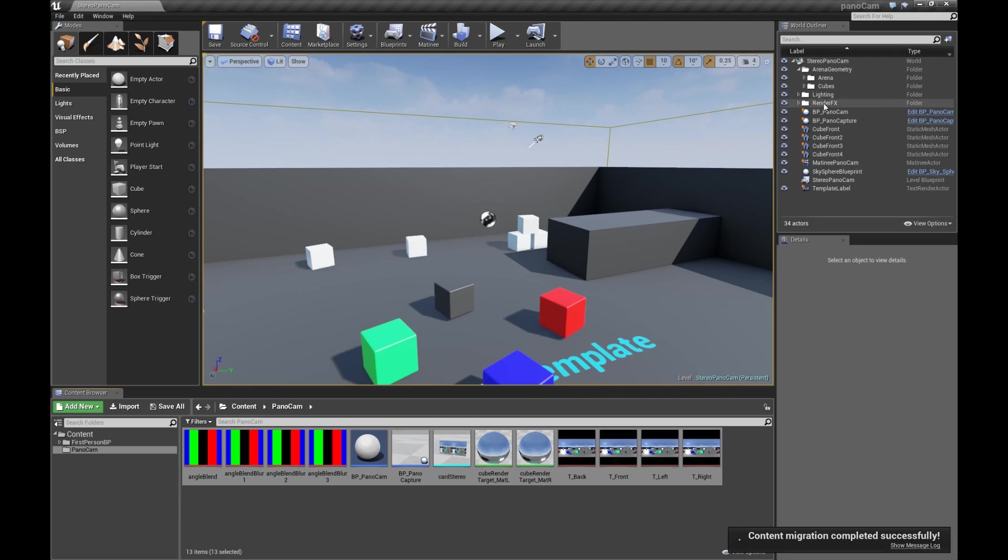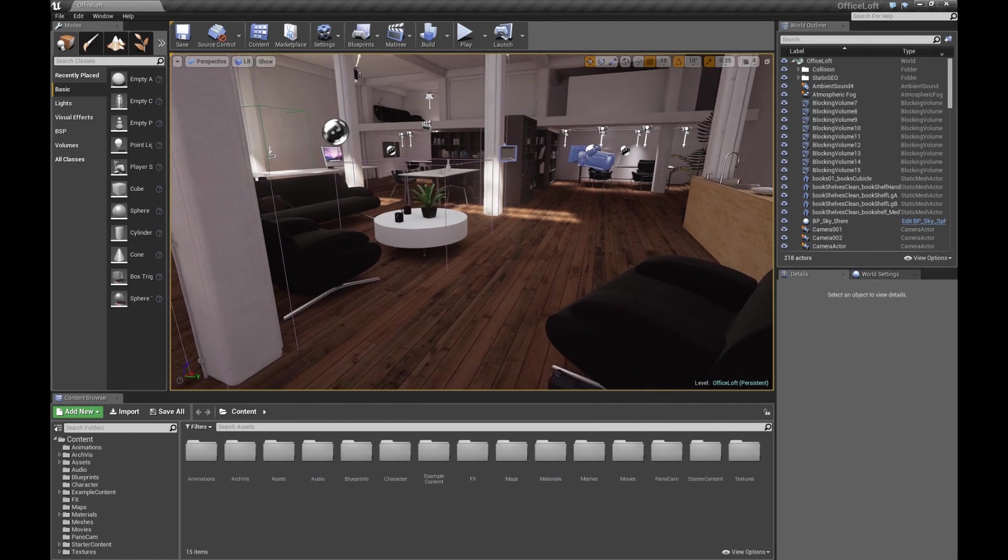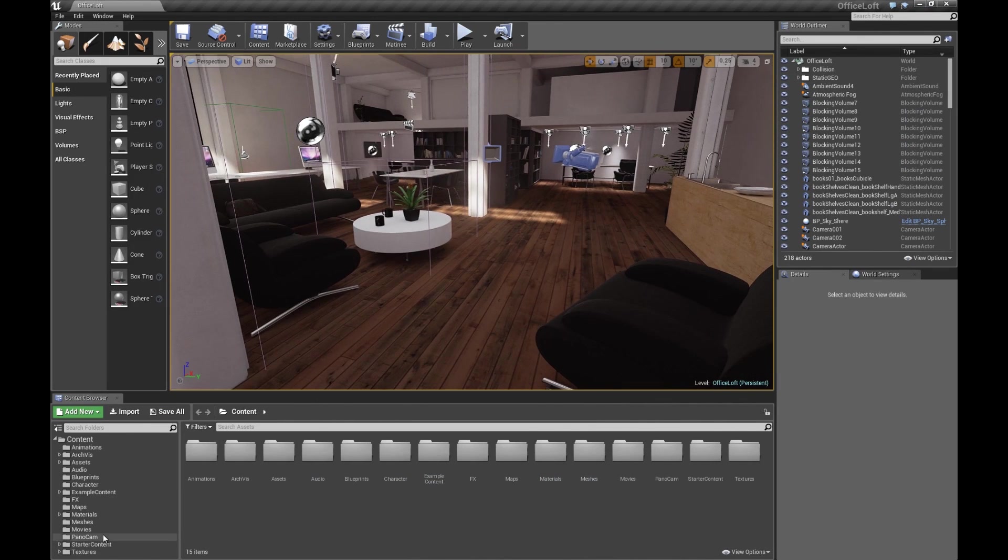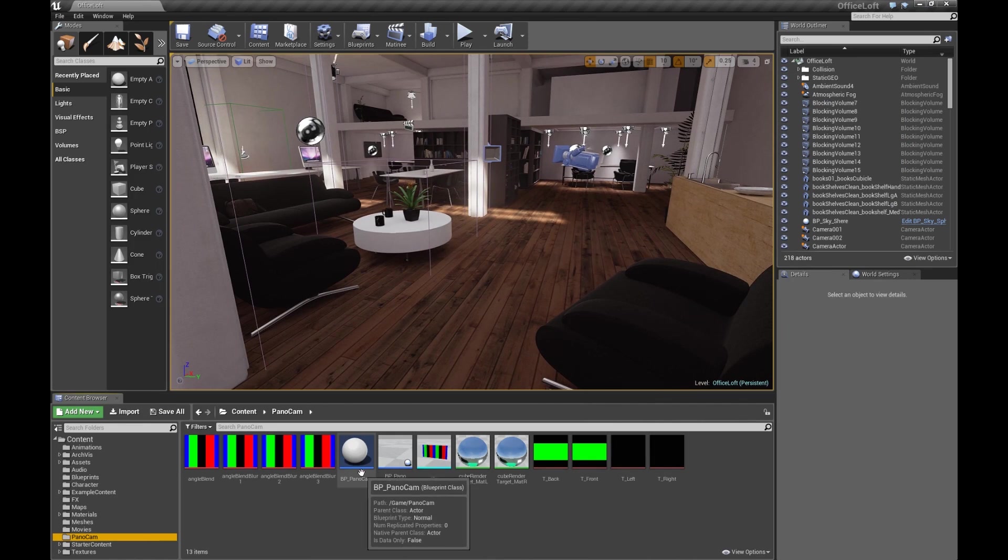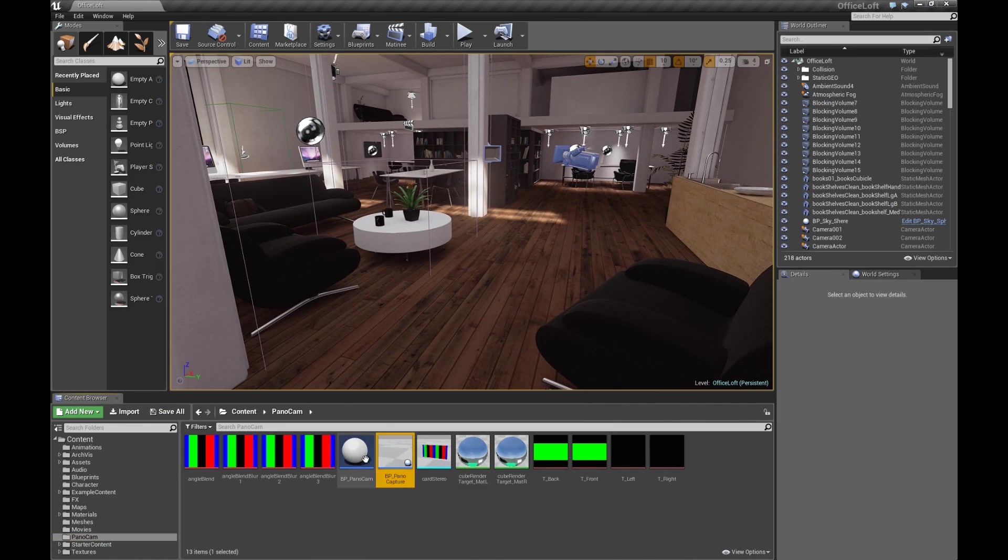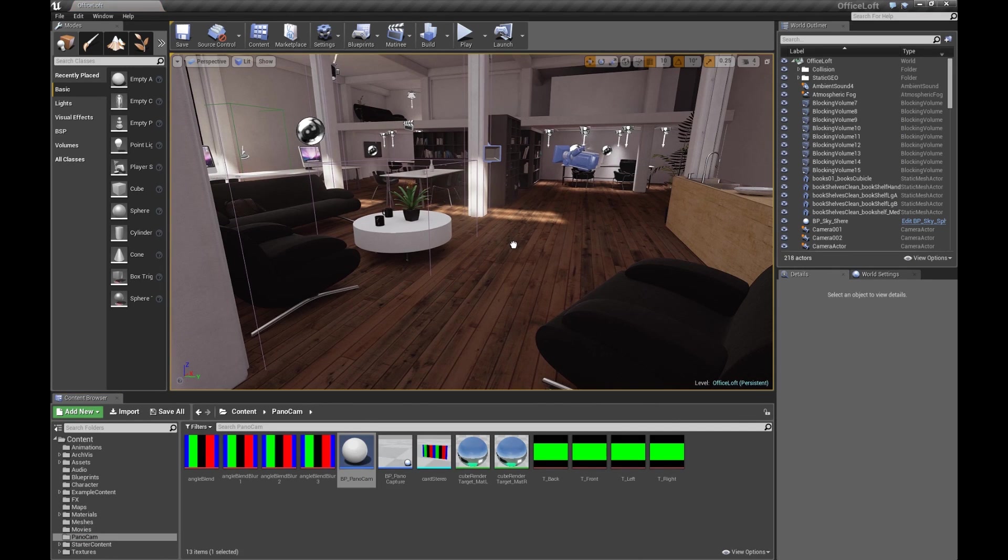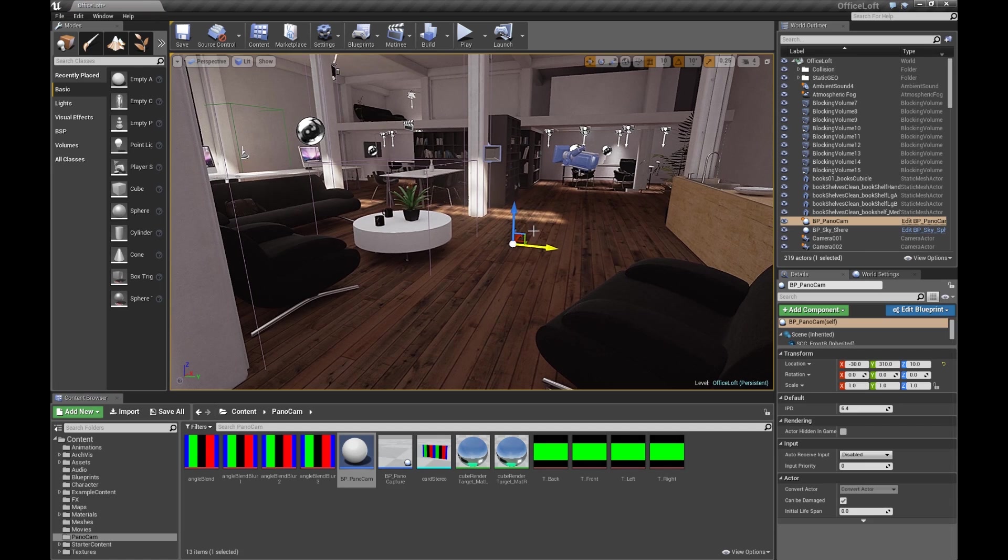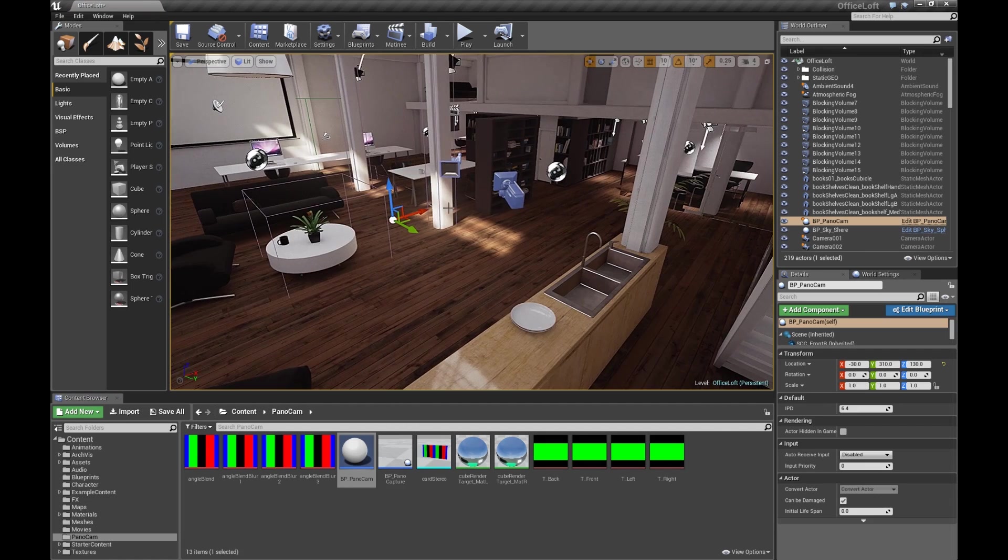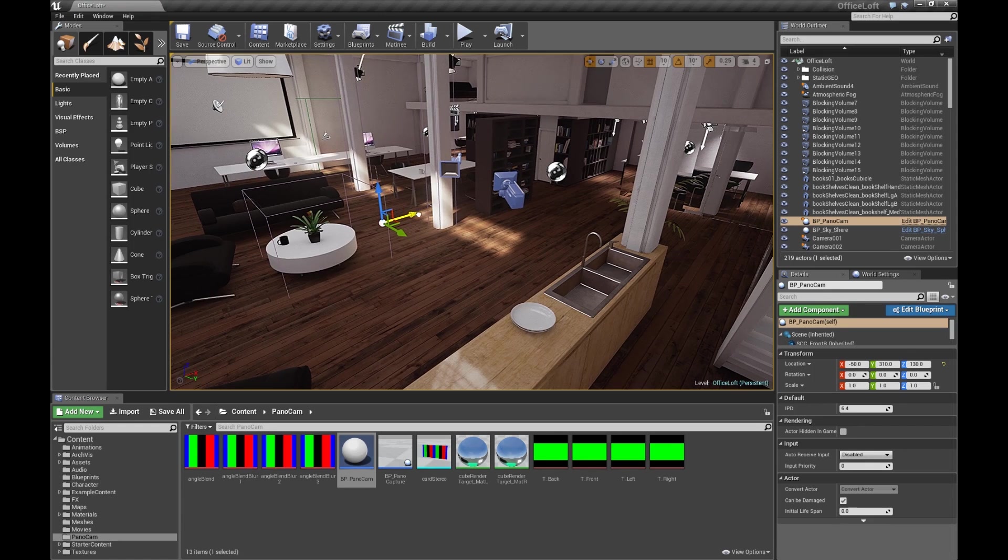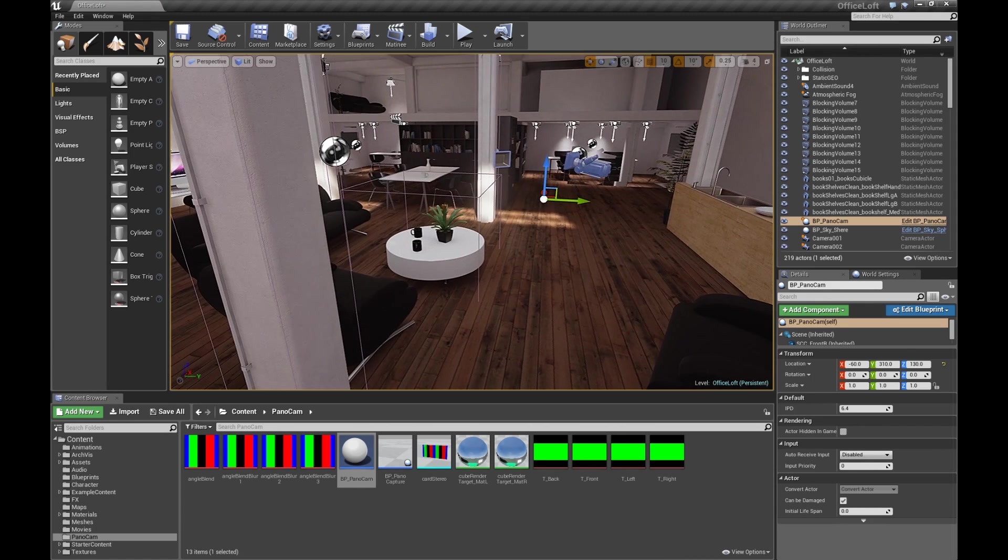So we brought our content over. Now in Office Loft, we should have a PanoCam folder with all of our assets. The first thing we're going to do is drag out these two items. So the PanoCam goes wherever we want our 360 view to be from. It takes a little second for it to refresh into the view. So that's good enough. We'll throw it there.